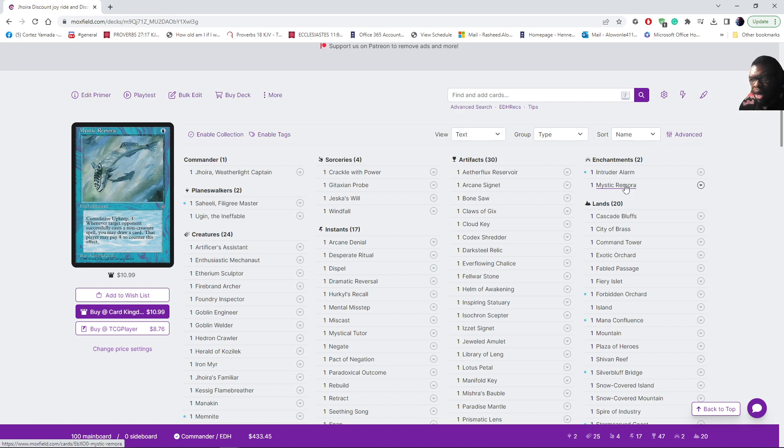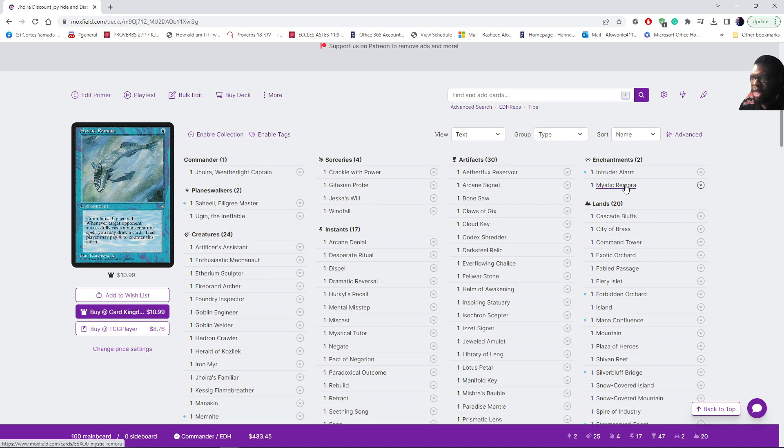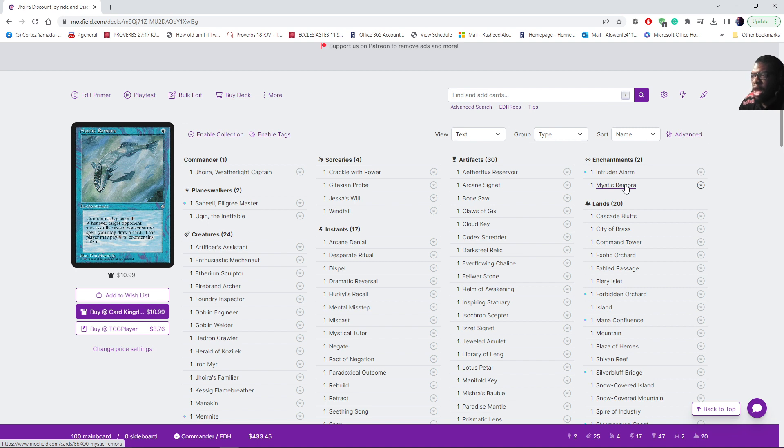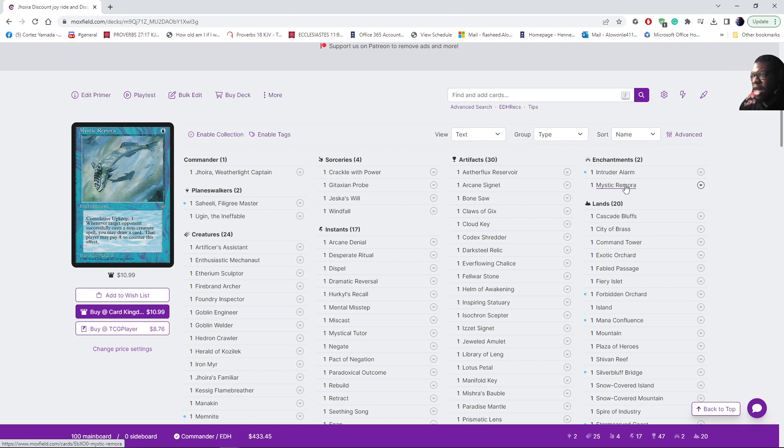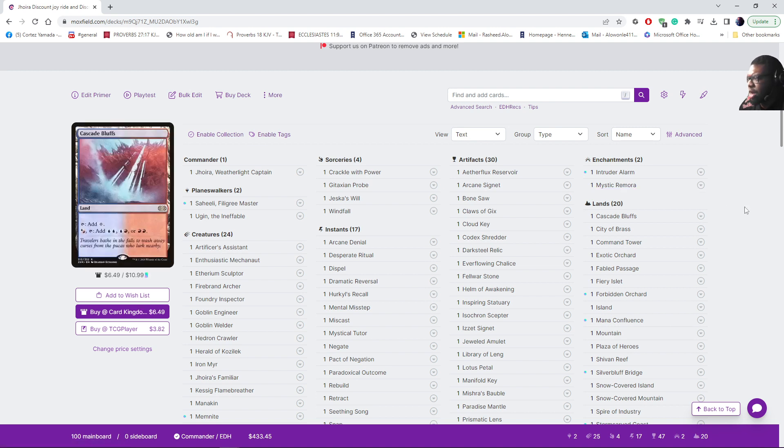I was thinking like well man I don't want to put this video out and just be like oh this is the best version I can come up with. No, this deck can be improved upon. We did it with the Ramirez de Pietro deck, did three videos on him, and I want to do something like this for Jhoira.